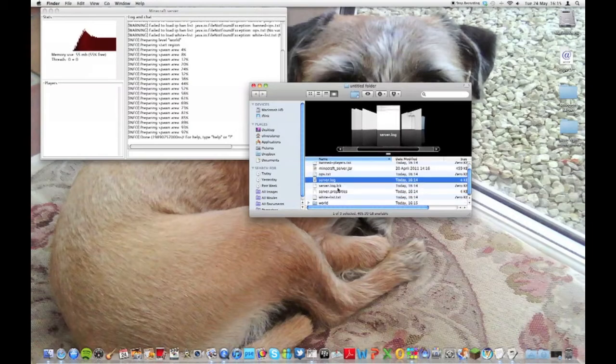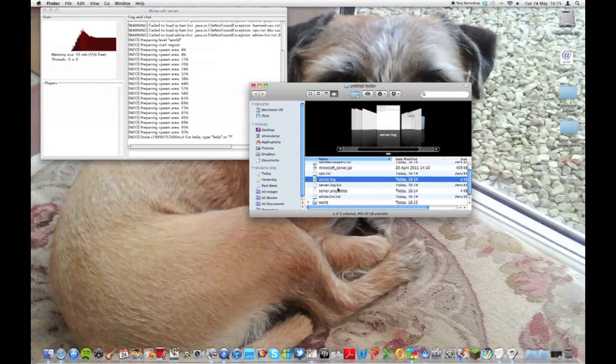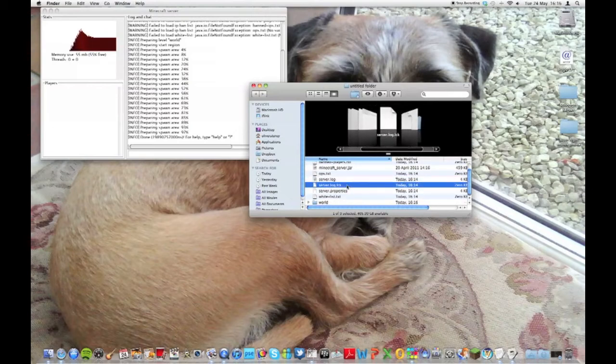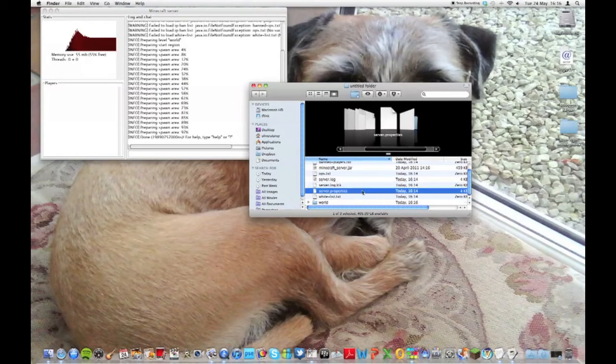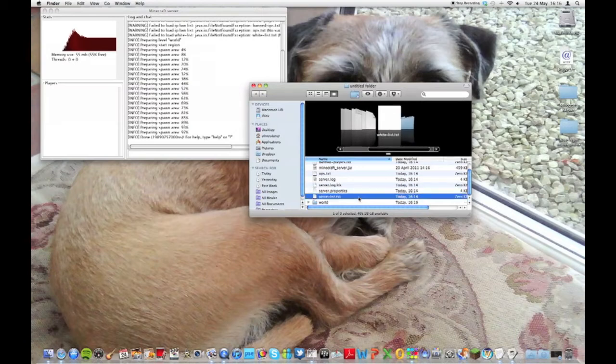Server.log is just a log of all the activity on the server. You don't really need to go into that one. That's an LCK file, you can't open that anyway but it's just to do with the server logs. Server.properties is the one I'm going to go into right now. I'm not too sure what the whitelist is.